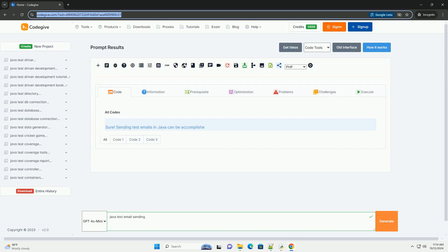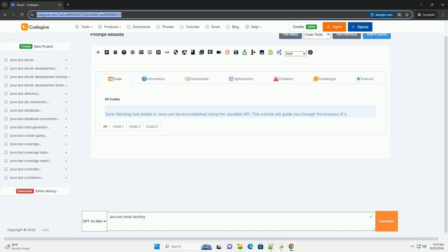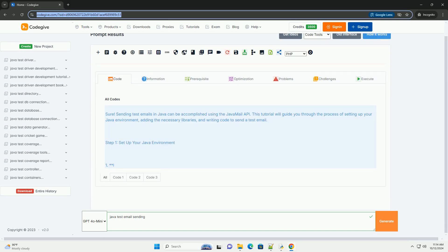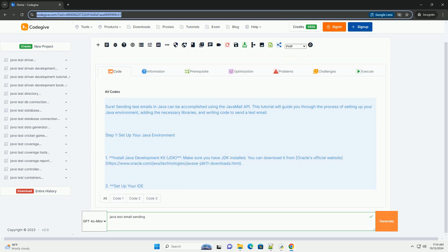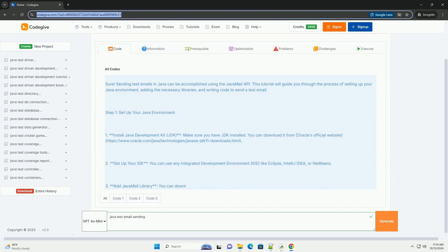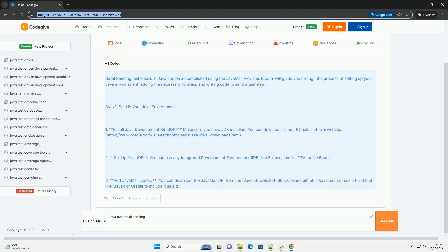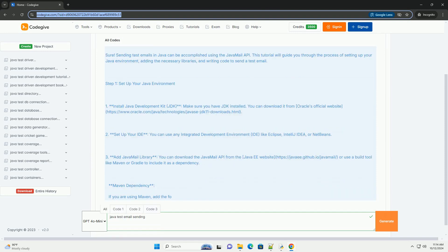Download this code and get free GPT-40 from CodeGive.com, link in the description below. Sending test emails in Java can be accomplished using the Java Mail API.